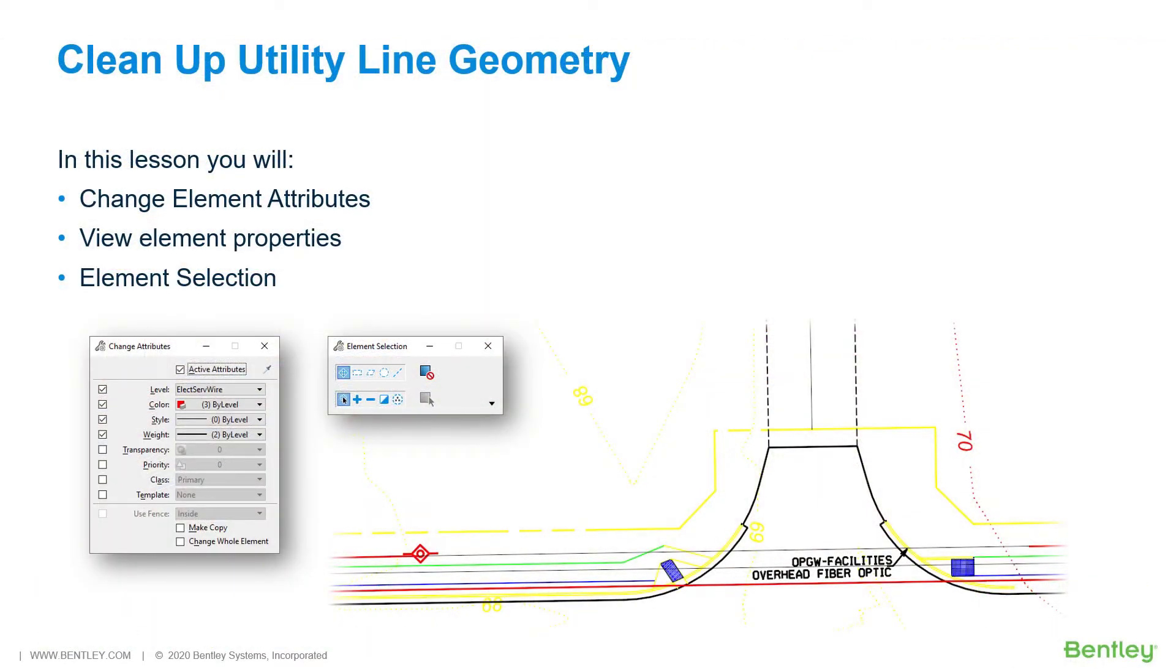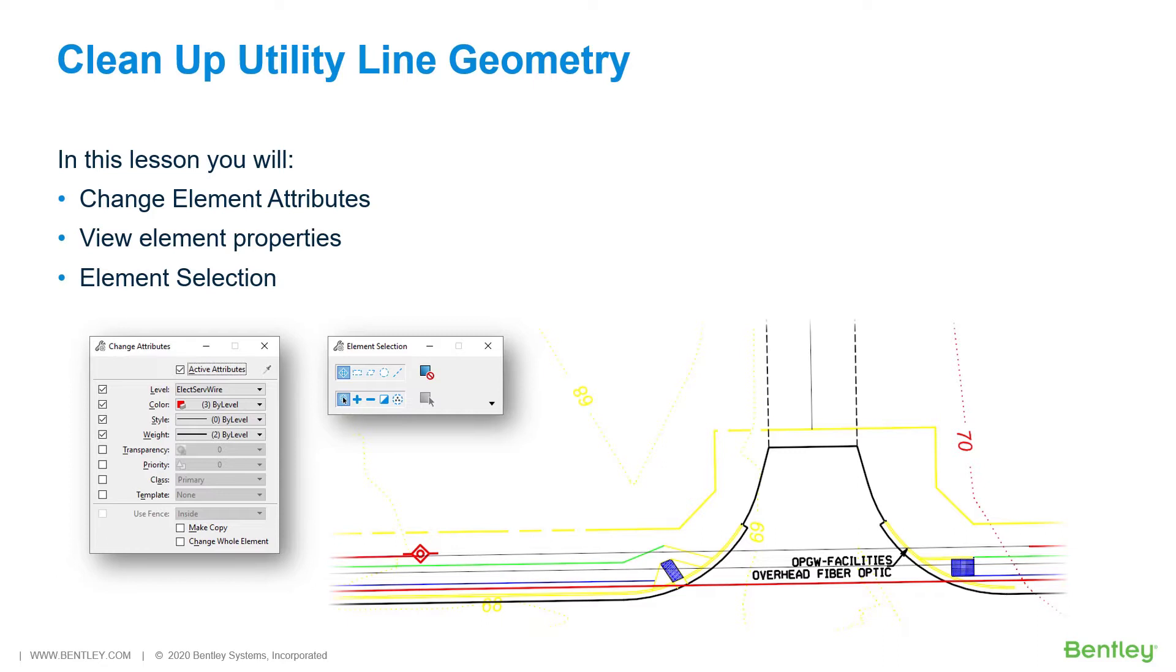Clean Up Utility Line Geometry. When working with designs, it is inevitable that changes to the design geometry will be required. Attributes such as level, color, line style, and weight are easily modified in a variety of ways. Modification can be applied individually or to multiple elements. In this lesson, you will observe utility line information and make changes to element attributes. While you work through the lessons in this course, you will learn to change element attributes, view element properties, and use element selection.